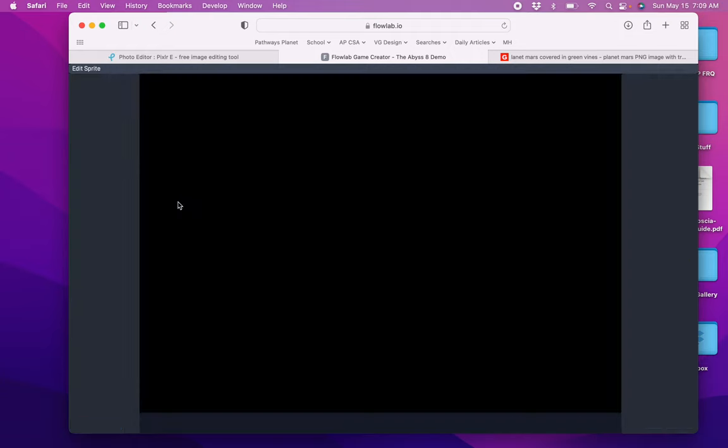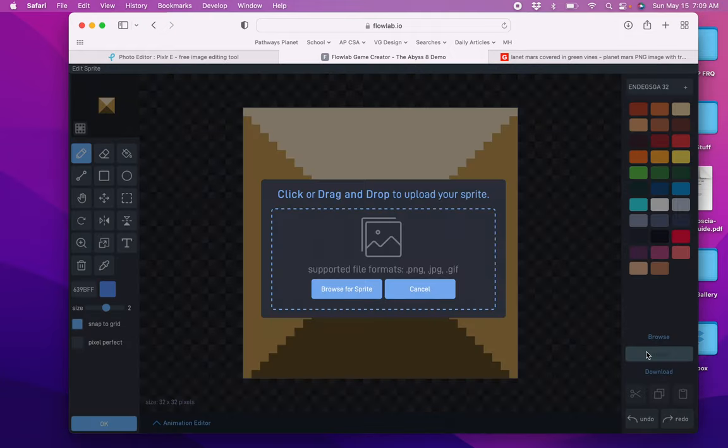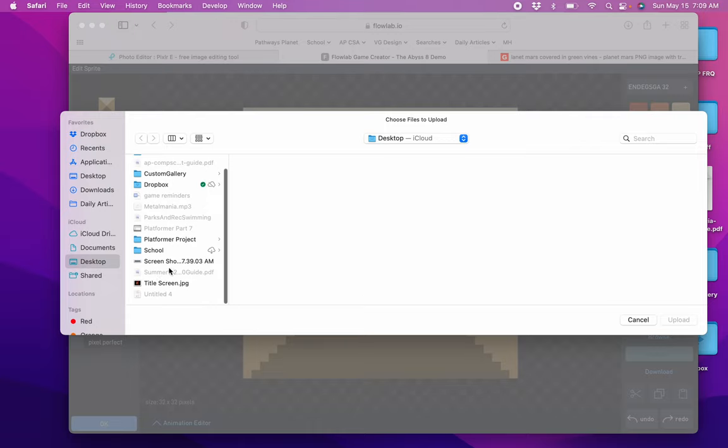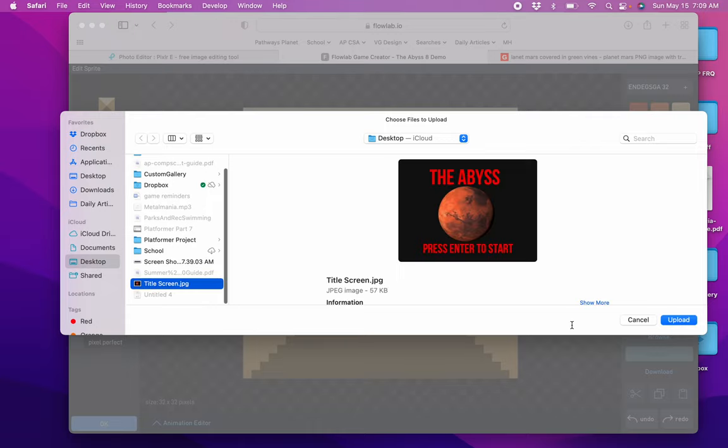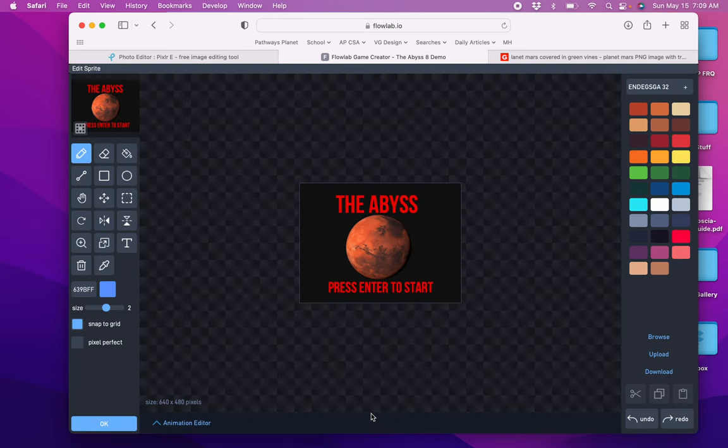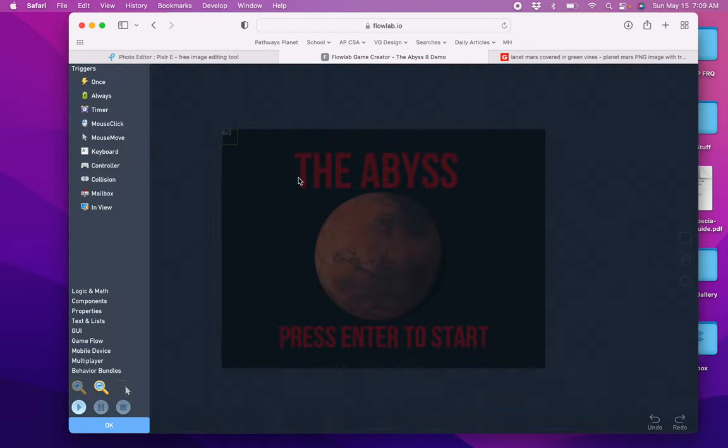Click Edit Sprite, upload, find the image that we just created in Pixlr. Mine is right here. Upload, press OK, press OK. And then let's go to the coding screen.